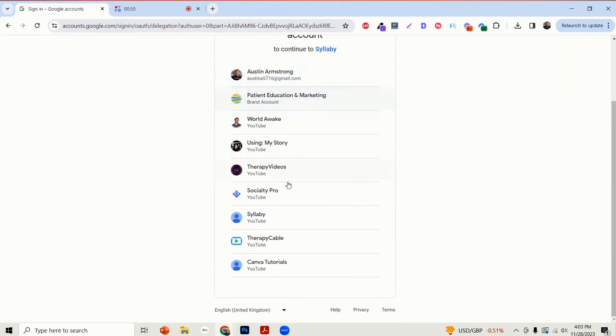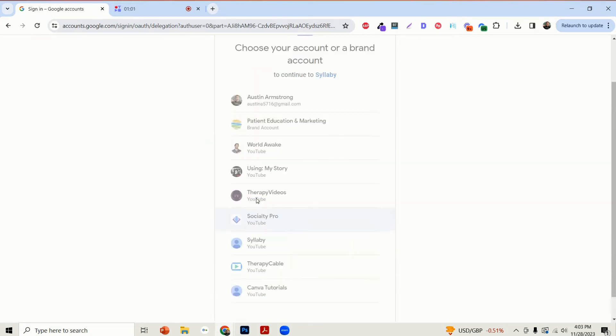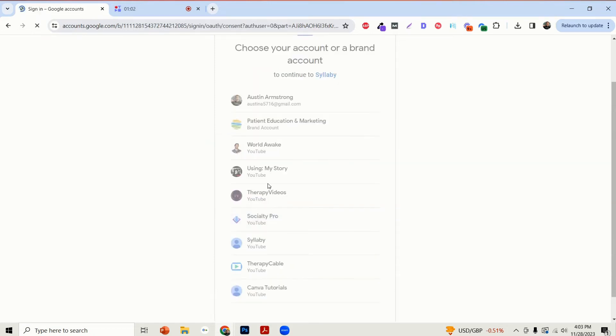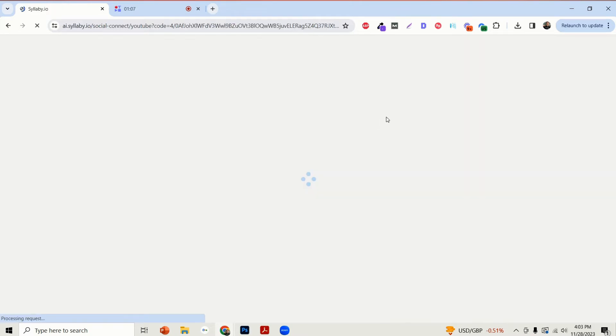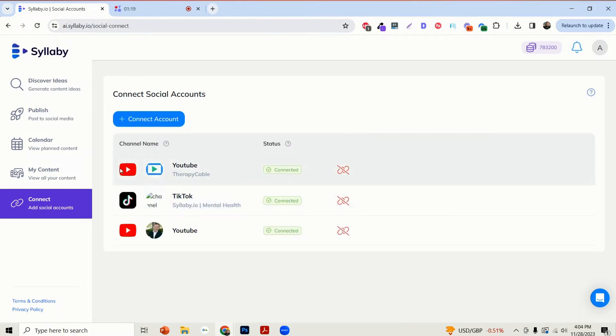And then select the YouTube channel that you'd like to pair. Click on Allow. And you should see a success connection here. You can always go back to Manage Connections and you'll see that new YouTube channel connected in here.